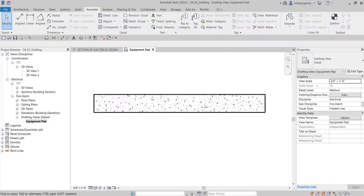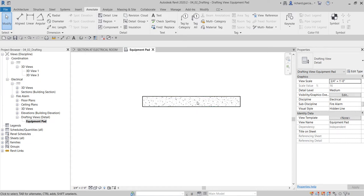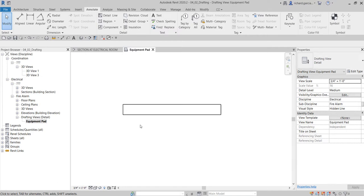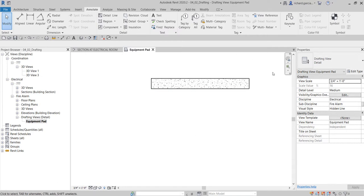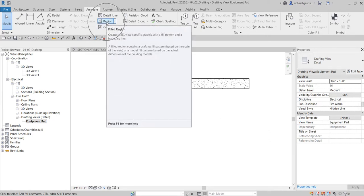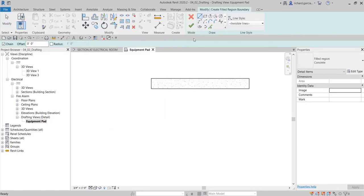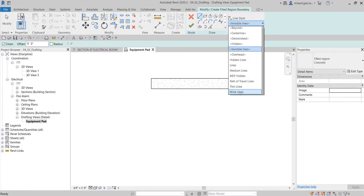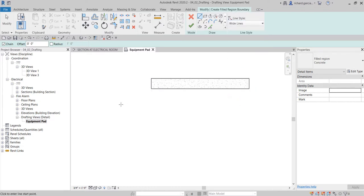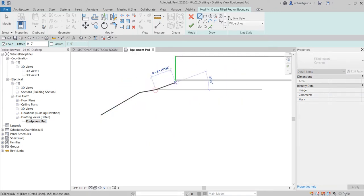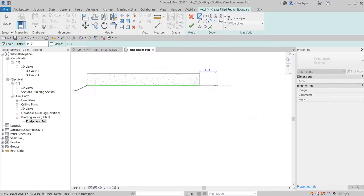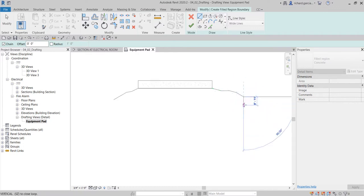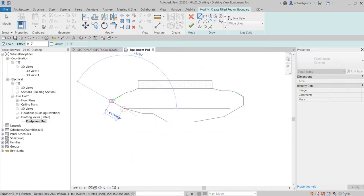Now I have the concrete representation for the pad. I also want to show the earth where the concrete pad will be placed, so I'll add another filled region. Using wide lines, I draw the boundary shape for the earth region around the pad.